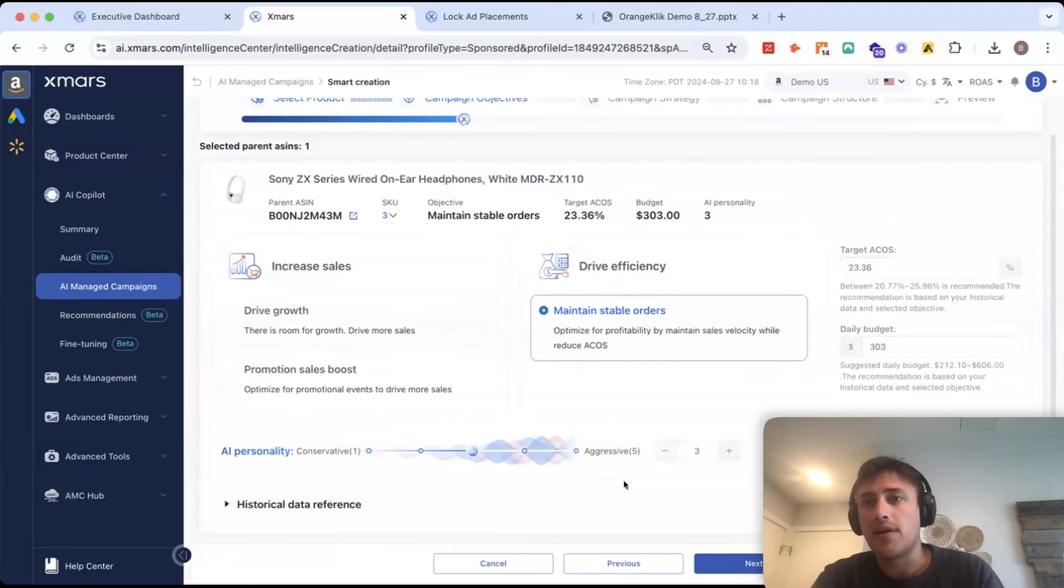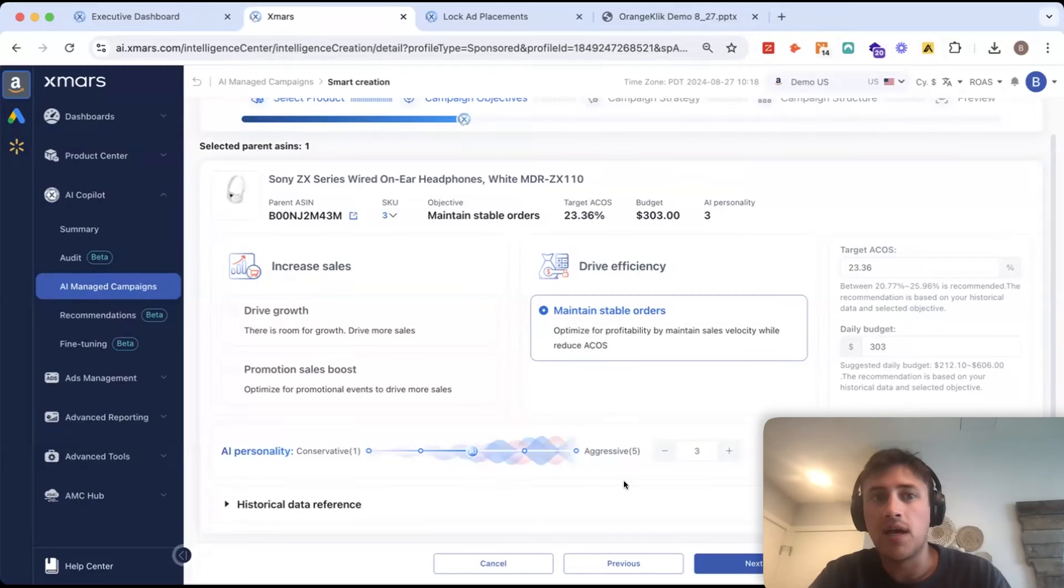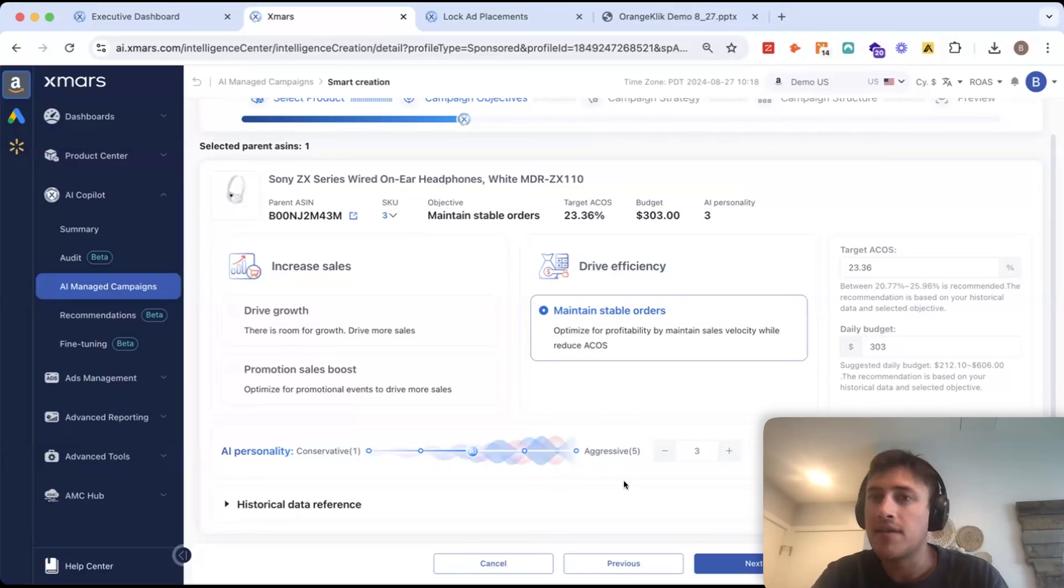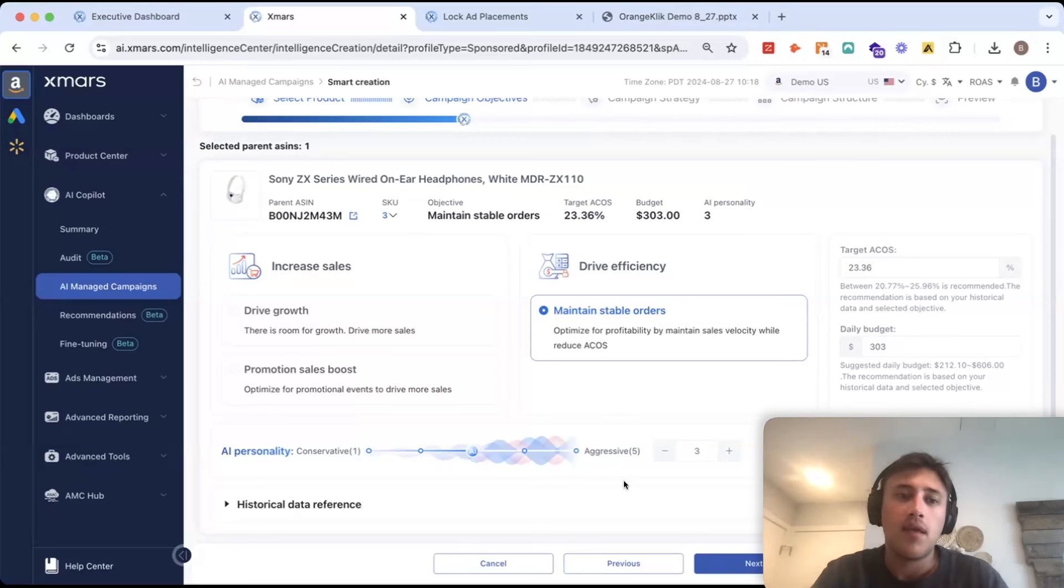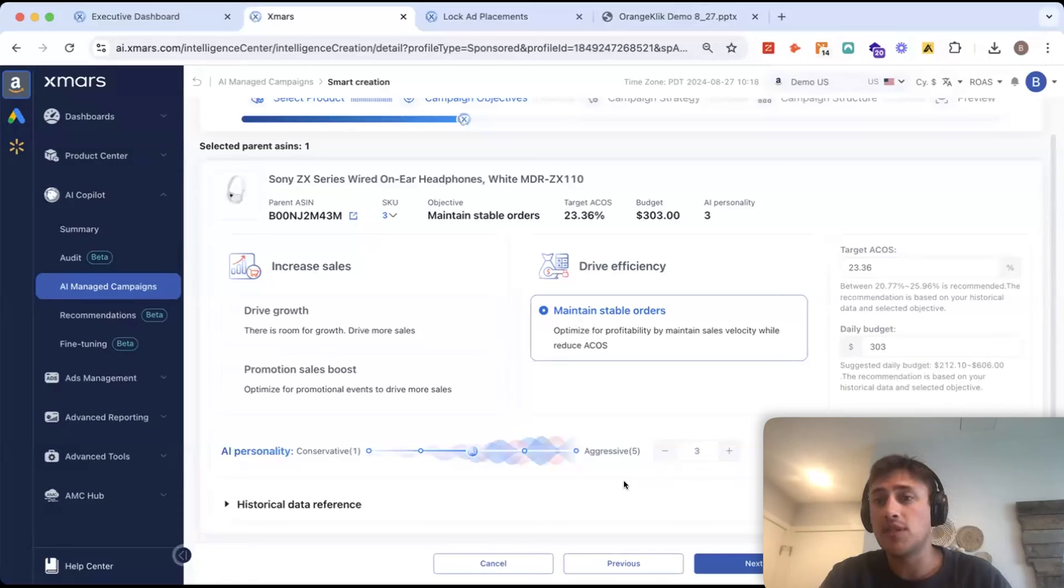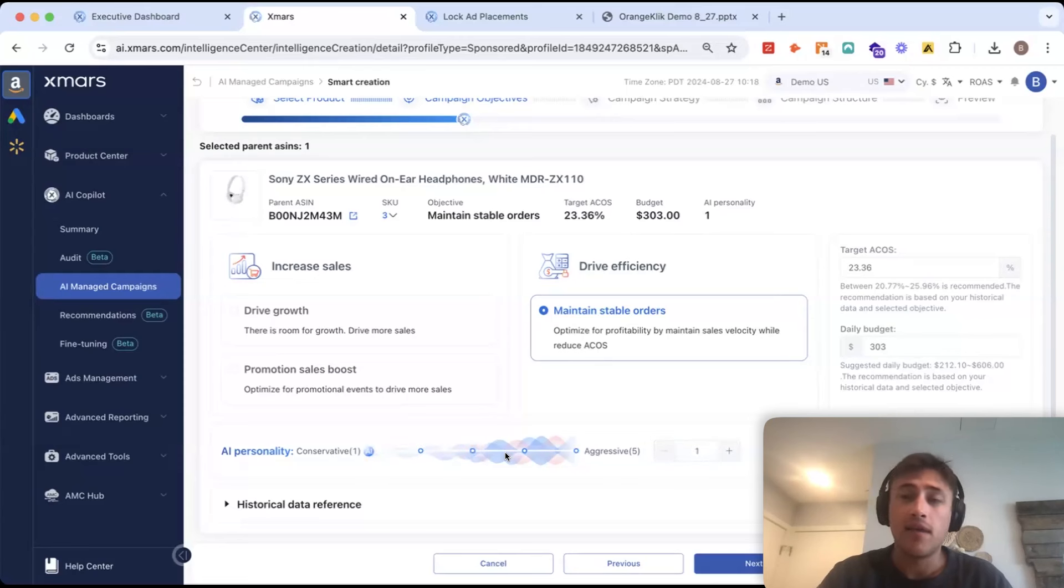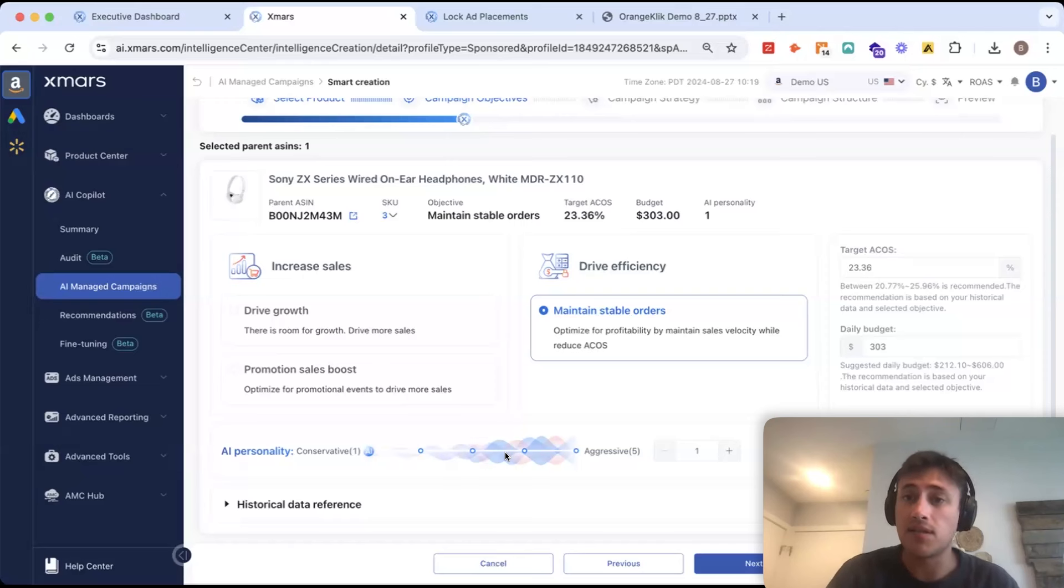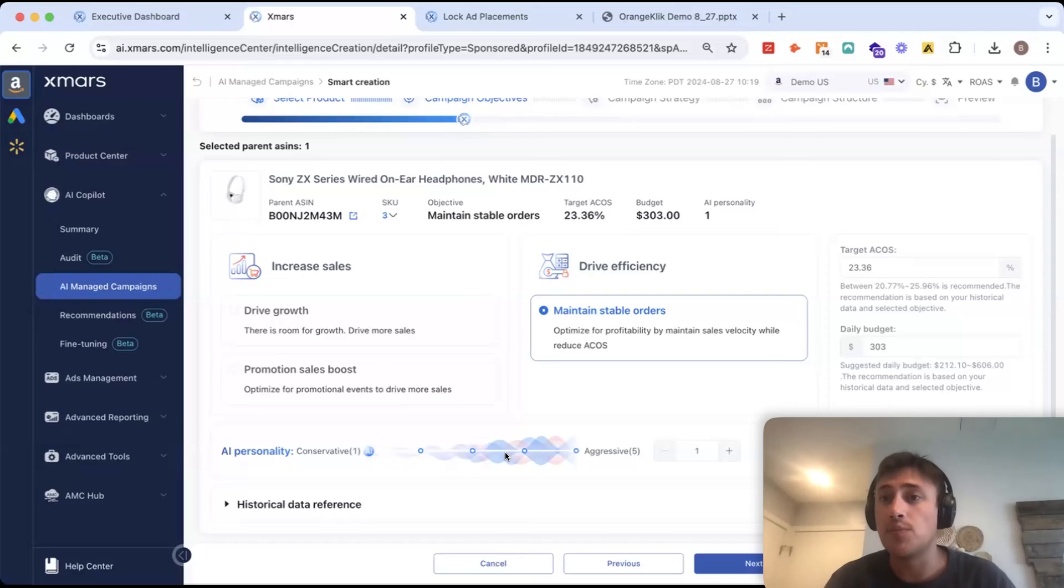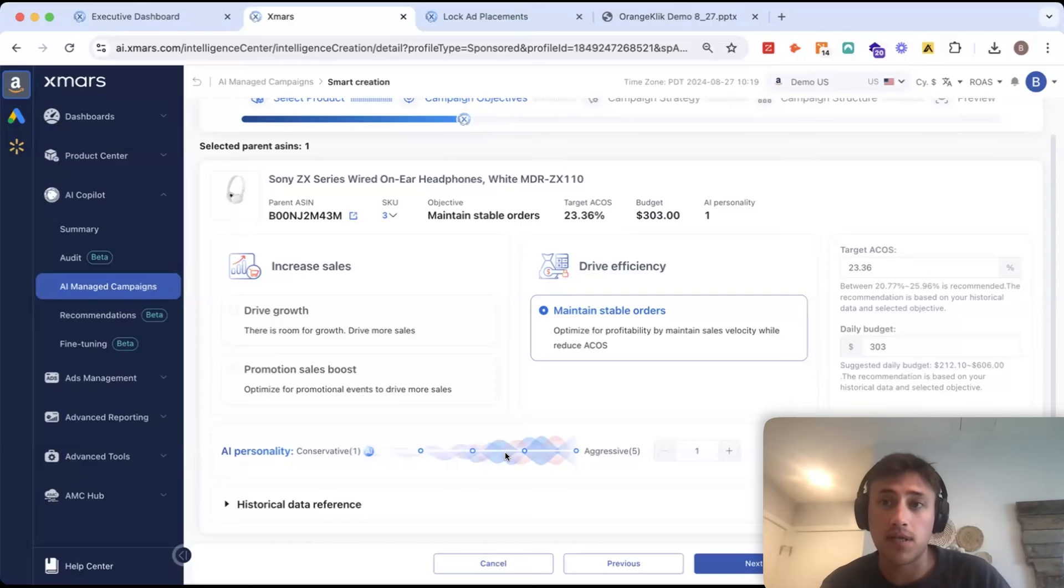AI personality here is an additional layer of customization on top of the objective, which is like the mindset of the AI. AI personality is going to tell AI how much data it needs to ingest before it makes a decision. So, if I set this to conservative, I'm saying, AI, you need to ingest more significantly or statistically significant data before you decide to change a bid or alter my budget date parting schedule or my bid date parting schedule.